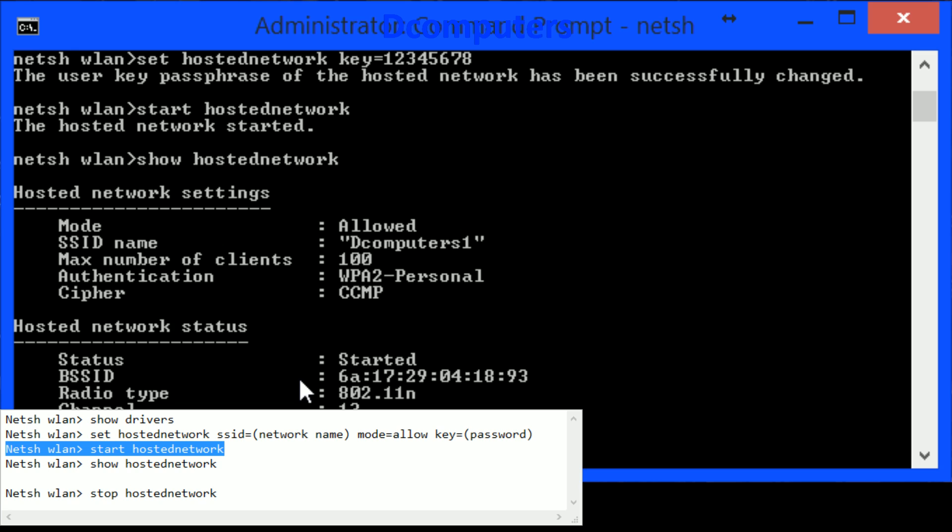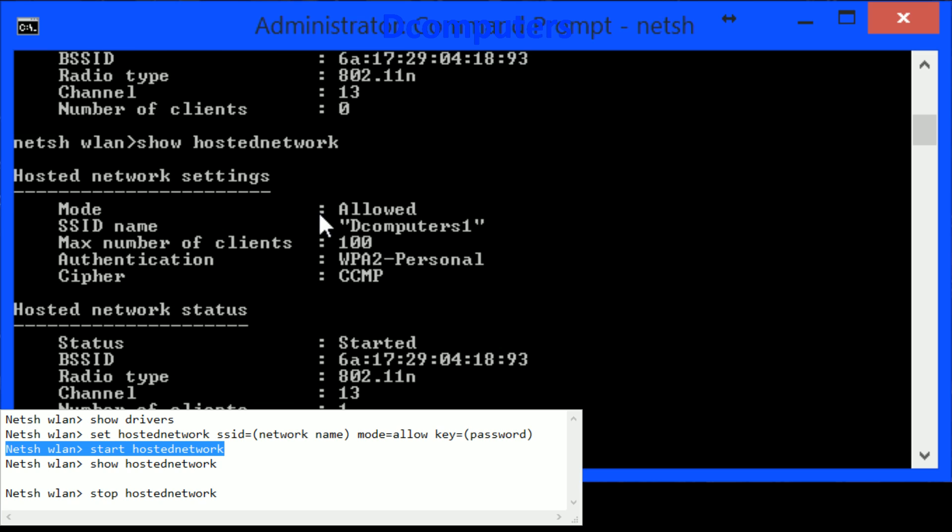I'm just going to refresh this one and now you will see number one, one client, my MAC address with my phone and that's authenticated.